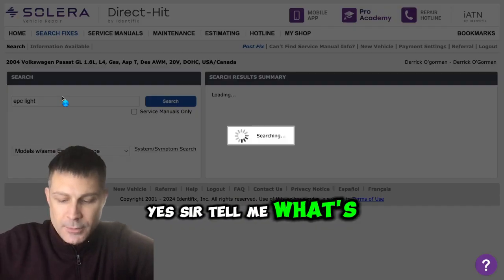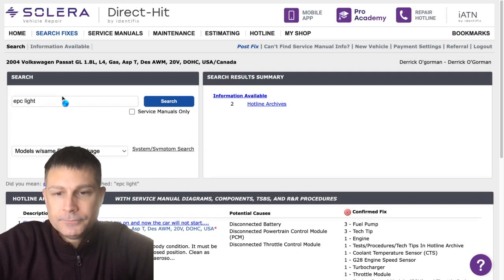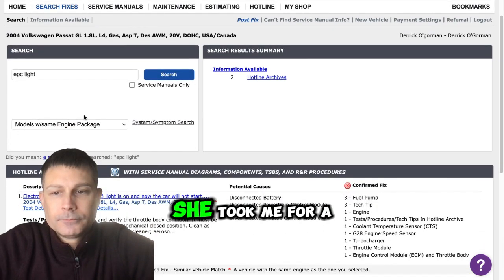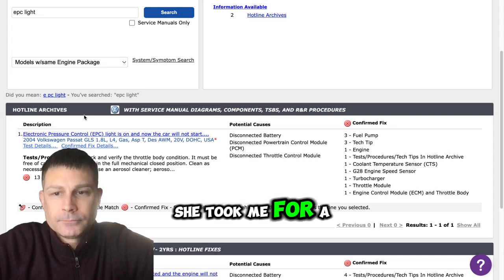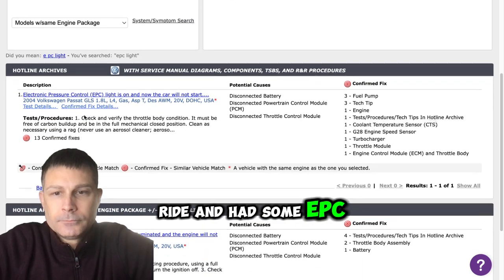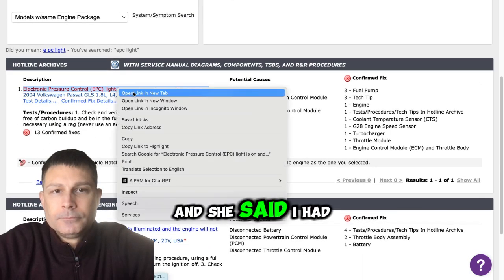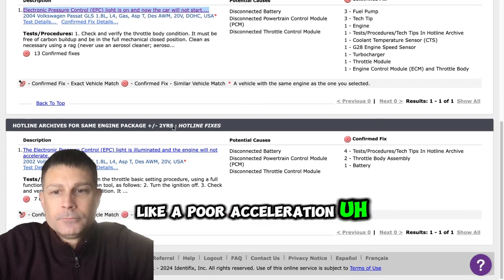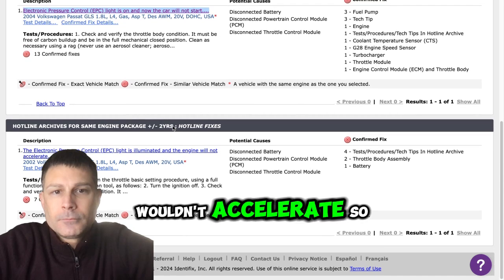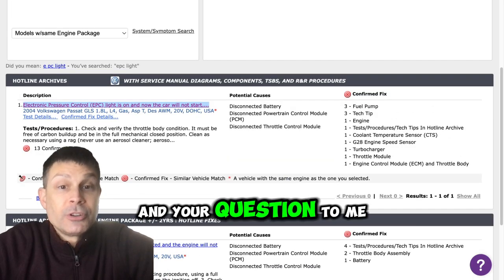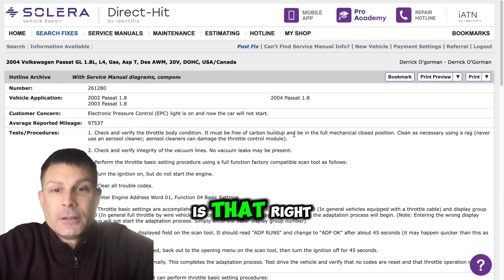Yes sir, tell me what's going on my friend. So my daughter's car, she took it for a ride and it has an EPC code on it and she said it had like poor acceleration when they accelerate. And your question to me is what could be causing this, is that right?